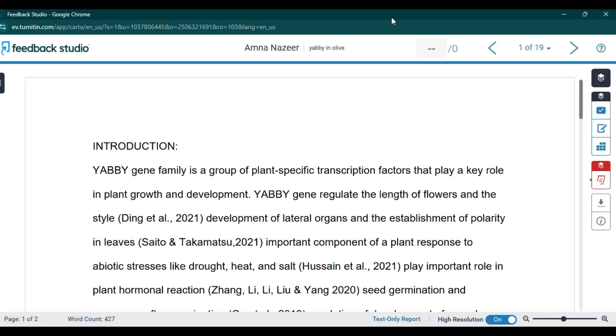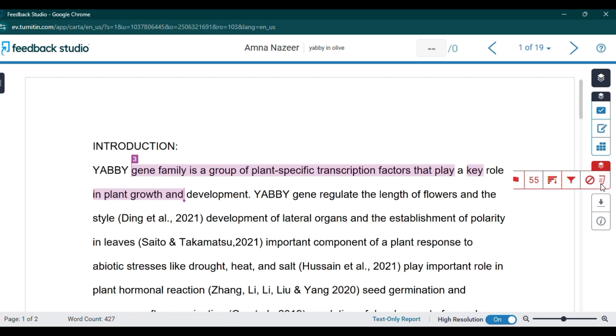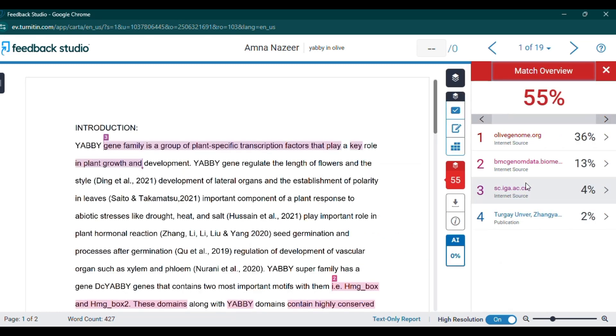4. AI detection, if available. Turnitin recently launched an AI writing detection tool. If your institution has enabled it, you'll see an additional report or score indicating the probability that certain parts of the text were generated by AI.